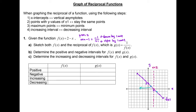Coming from the green dot again, we have to finish this part of the graph. We have to go to the right and go down, so the reciprocal function will go to the right and go up. Now on the other side of the vertical asymptote, starting from this green dot, we have to go left and up, so the reciprocal function will be going to the left and going down.